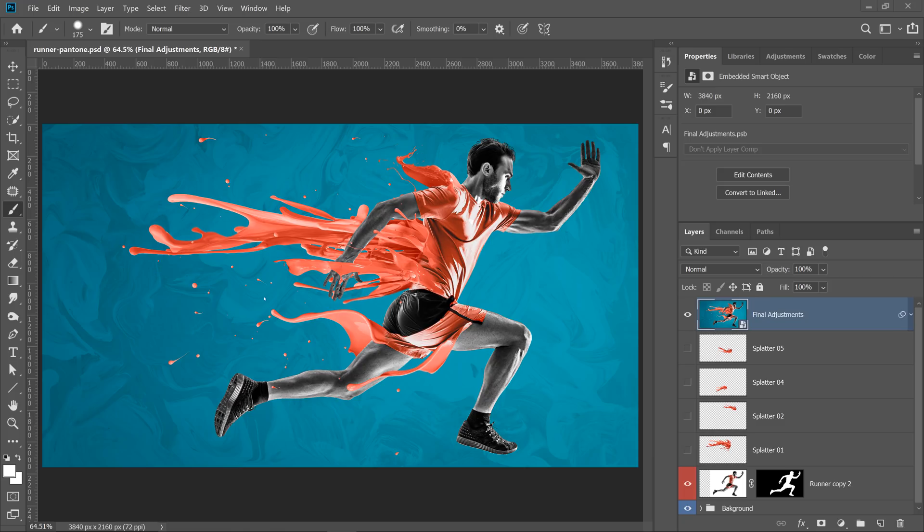In this video, we're not going to focus on the final result. Instead, we're going to focus on the selection and masking techniques that will allow you to create faster in Photoshop. Okay, let's get started.